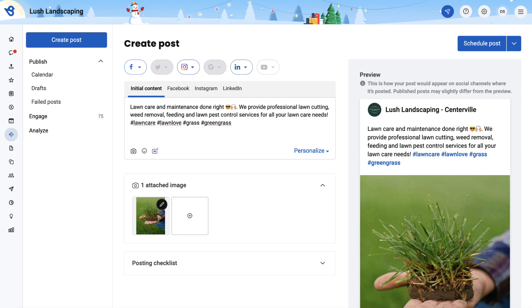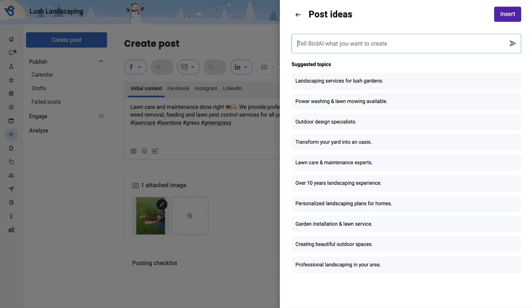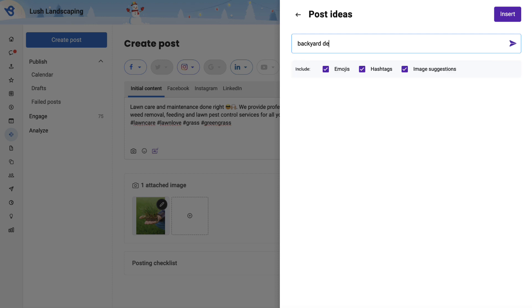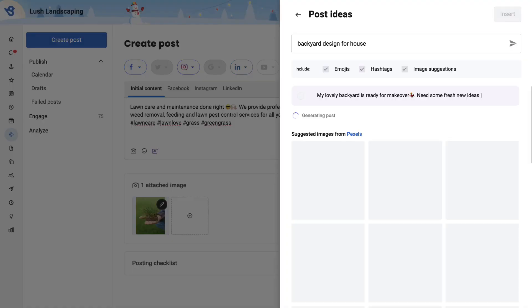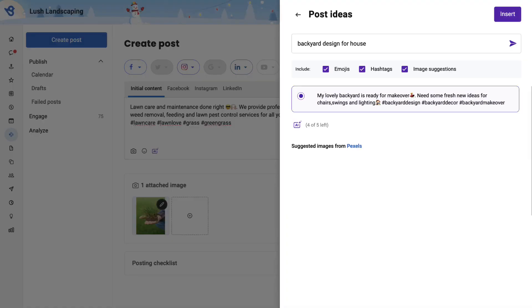The AI not only generates the post based on its own suggested topics but can also generate posts based on your suggested ideas. Go to Post Ideas and enter the topic to generate posts. For example, I want to create a post related to Backyard Design for House. Once you enter the topic, click here, and it starts generating the post.